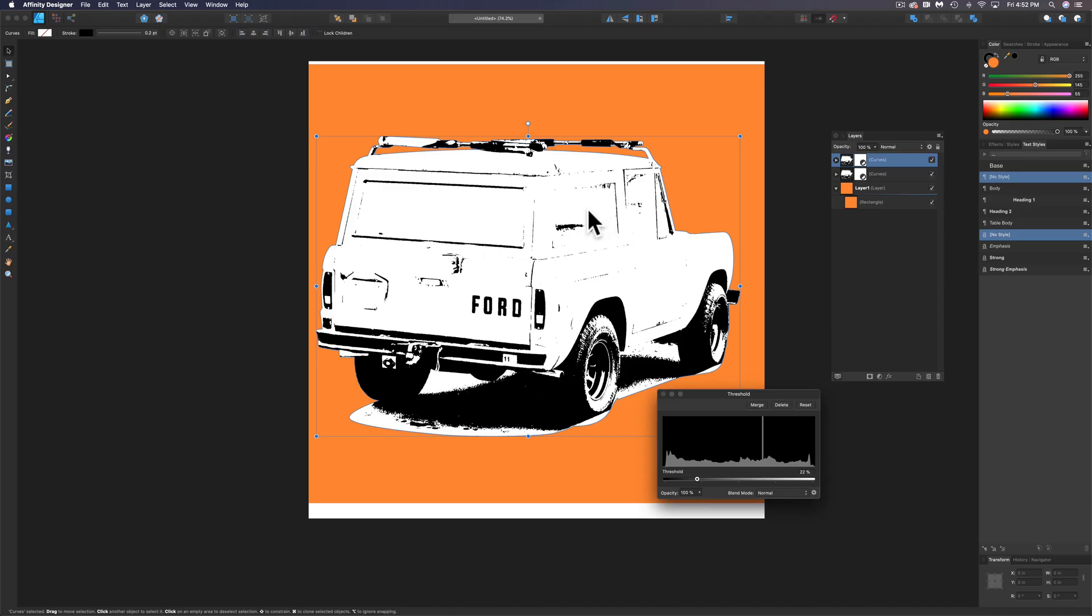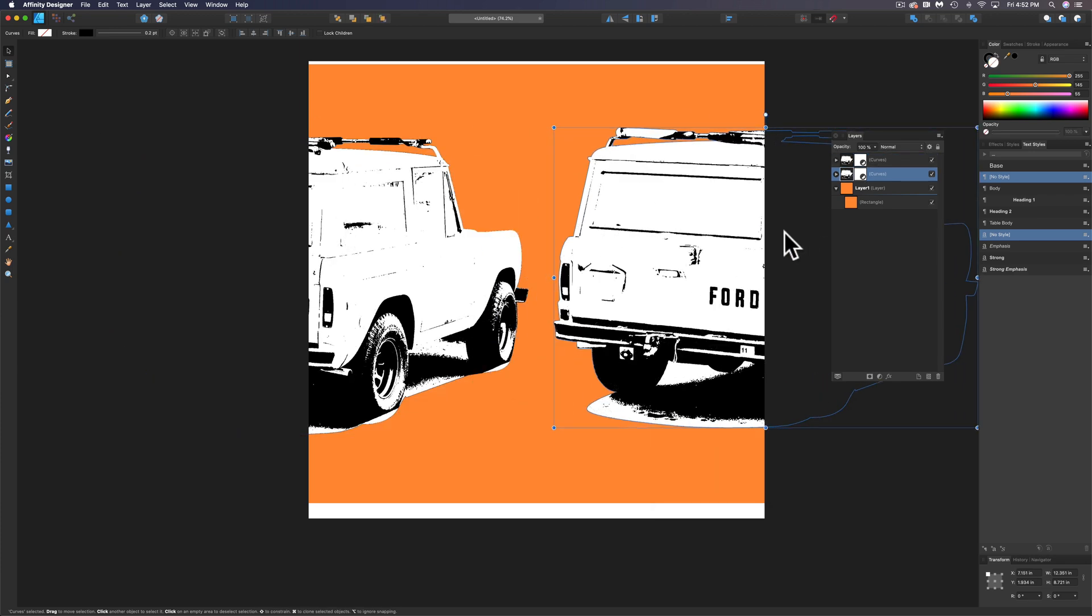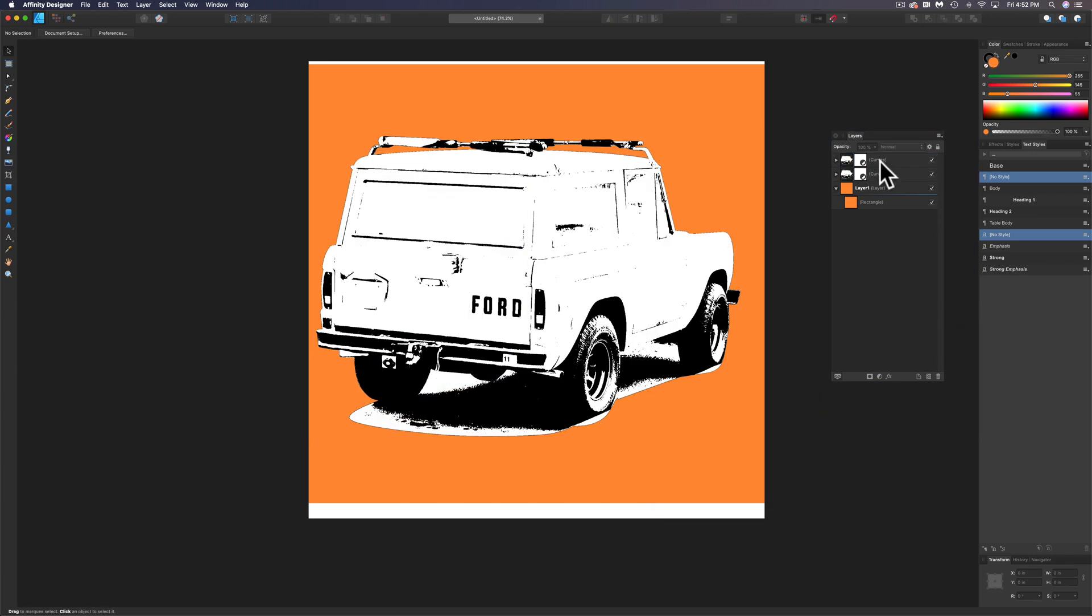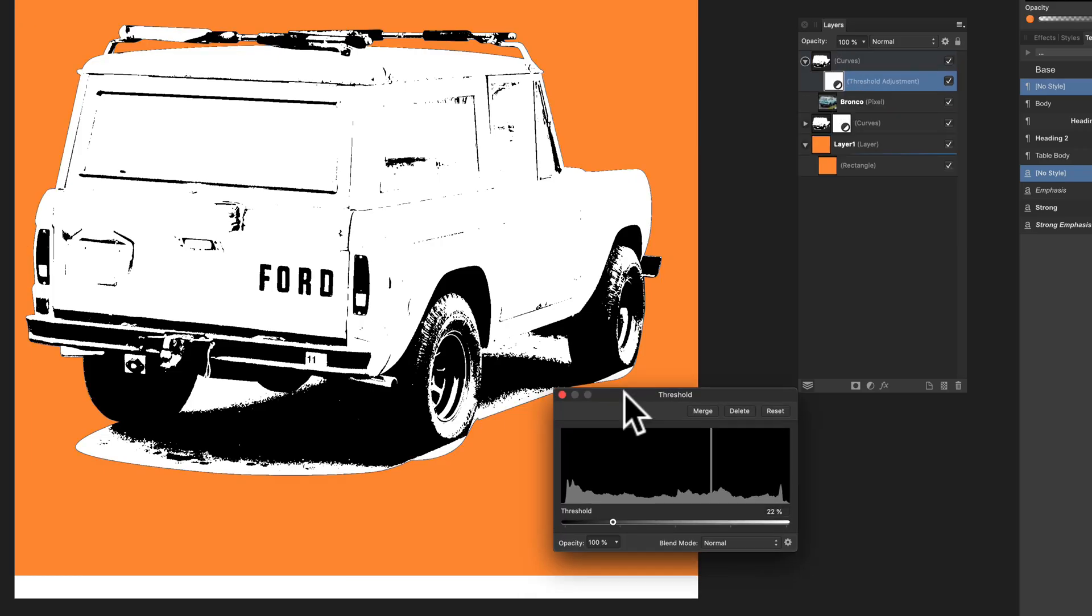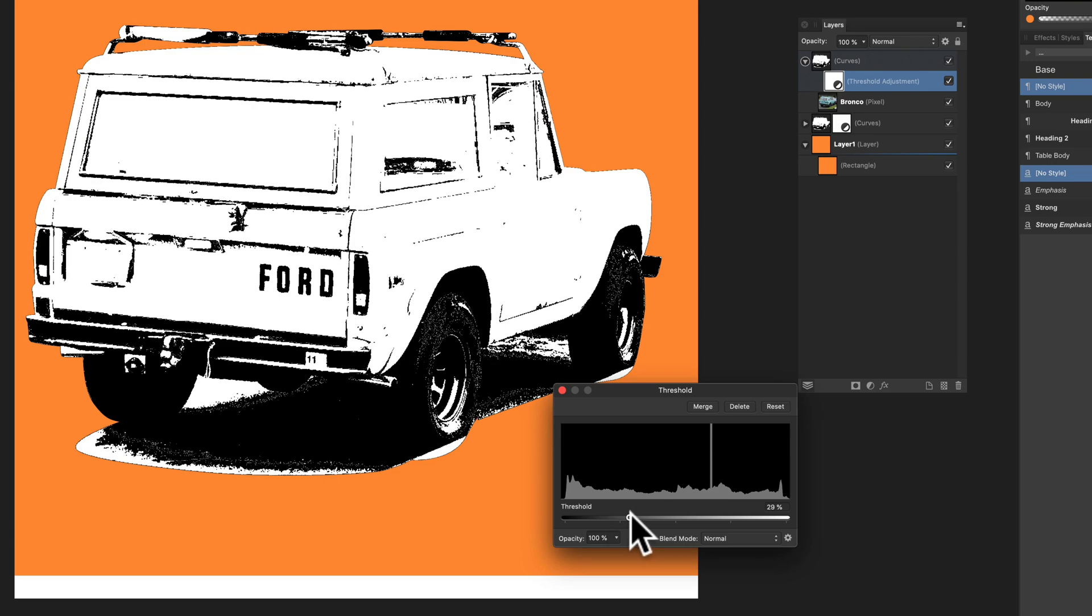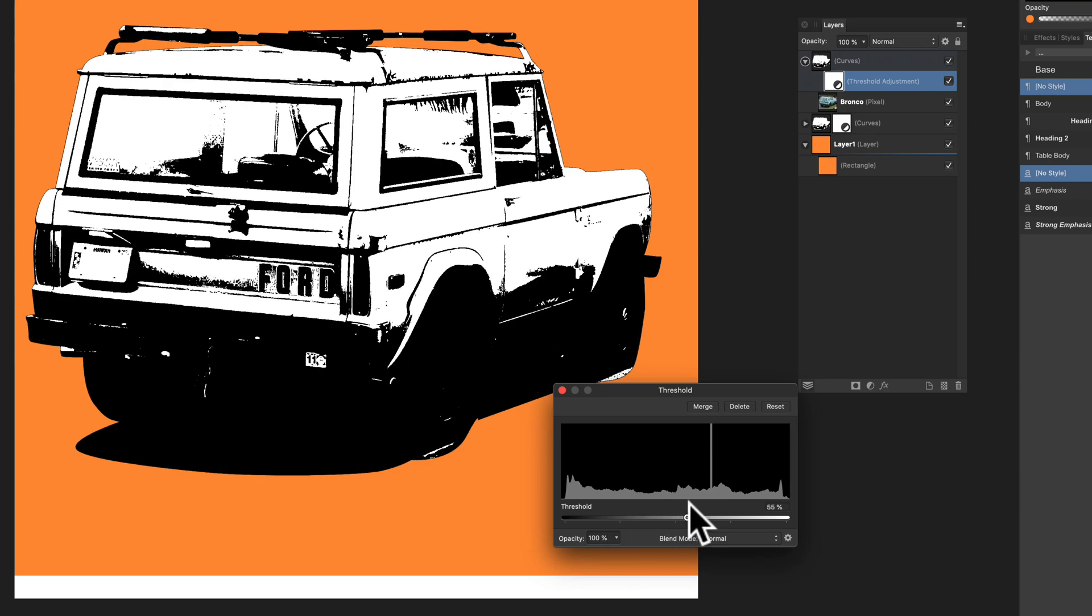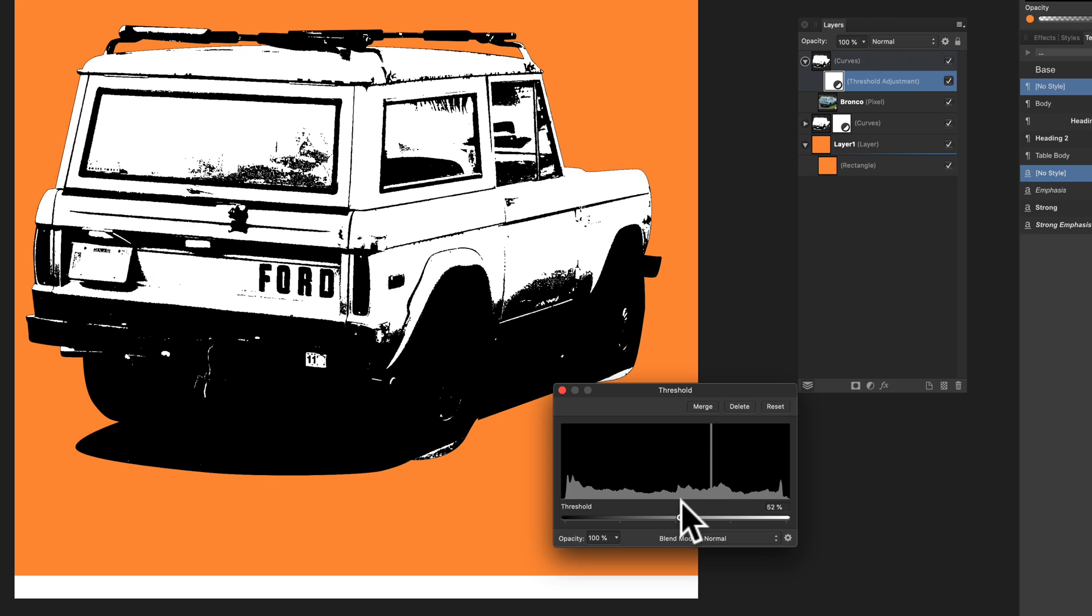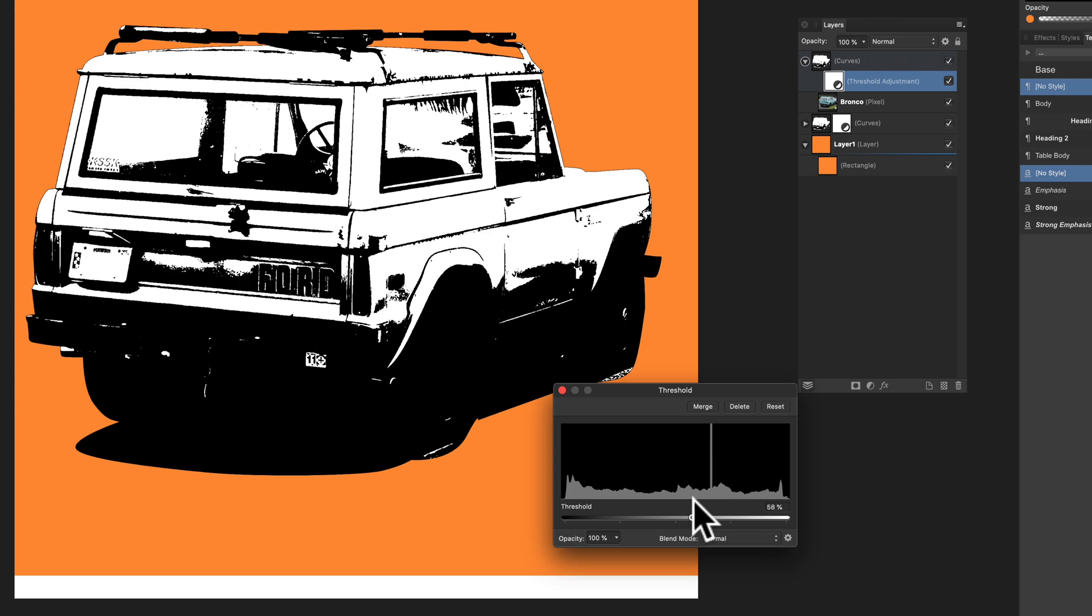So now we have two layers, and they look the same. And what I want to do with this top layer, let's double click on this Threshold Adjustment and bring that window back up. Let's move the slider more to the right so that we get the back of the Bronco looking good.